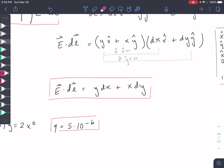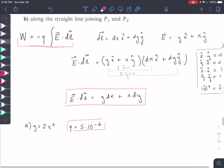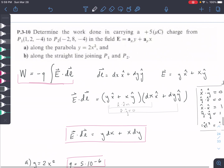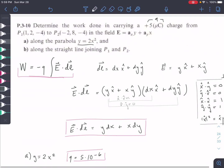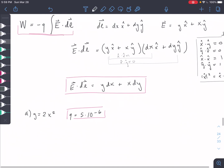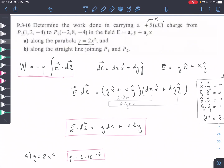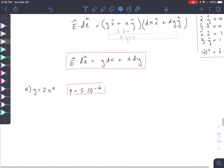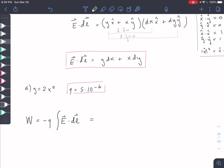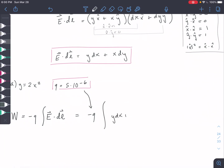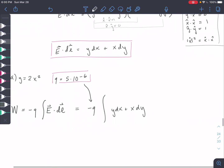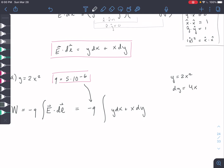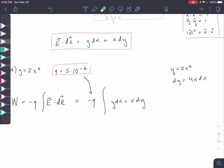This is our E dot DL and we're going to use this for our work expression. First, we're given a parabola, and we know we have a value for Q. We have an equation for Y along this parabola. We're going to plug E dot DL into our work expression — so W equals negative Q times the integral of Y DX plus X DY. We'll substitute everything in terms of one variable. Since Y equals 2X squared, DY equals 4X DX, so we sub out both Y and DY and solve everything in terms of X.